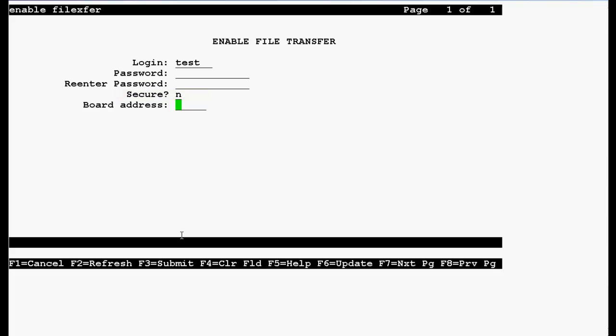Type your board address. In our case, it's 02A02, press F3 to submit.